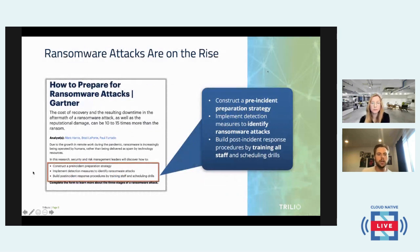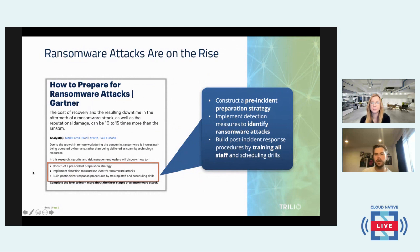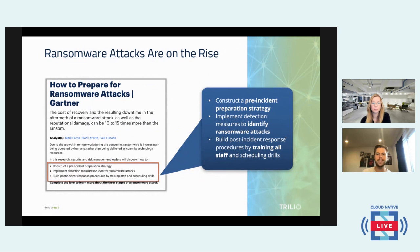Gartner has recently come out with a report on how to prepare for ransomware attacks. Even Gartner outlines a pre-incident preparation strategy, a strategy to identify ransomware attacks as they happen, and training for all staff for a post-incident response — even scheduling drills. Part of that post-incident response would be recovering your data using some sort of backup recovery solution such as Trilio.